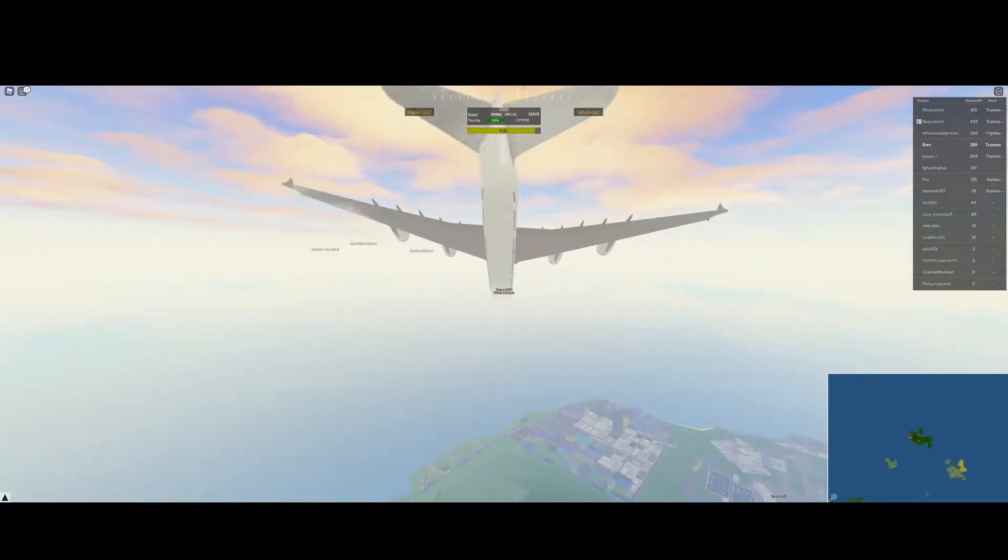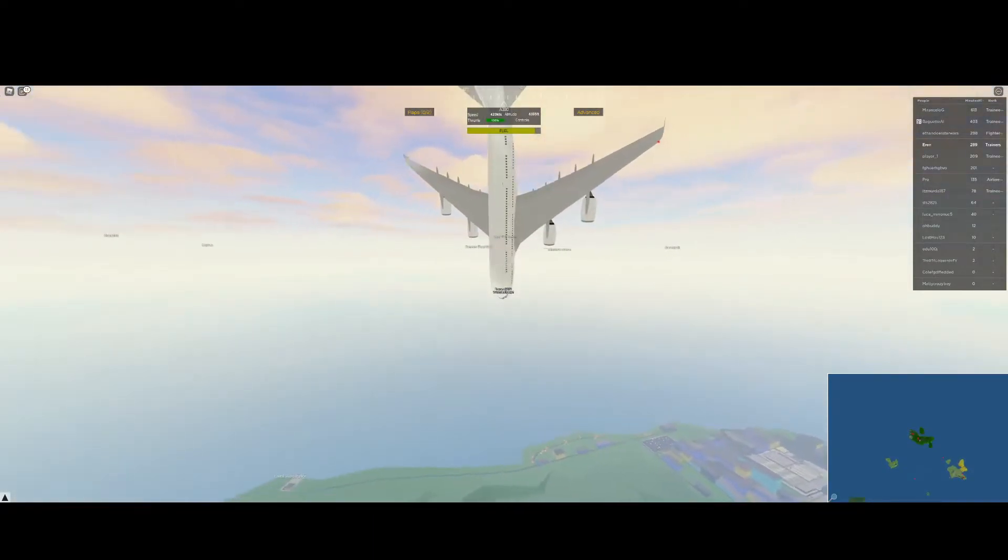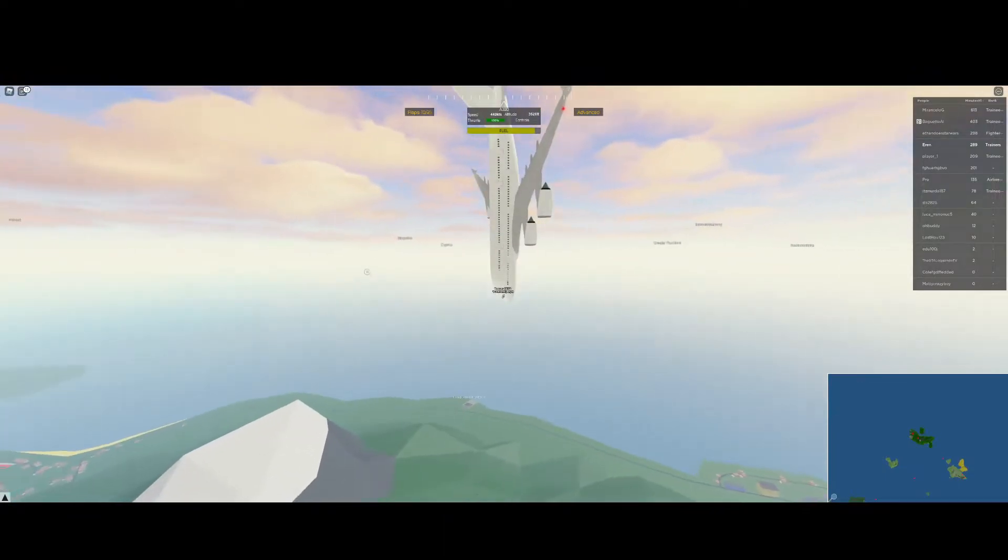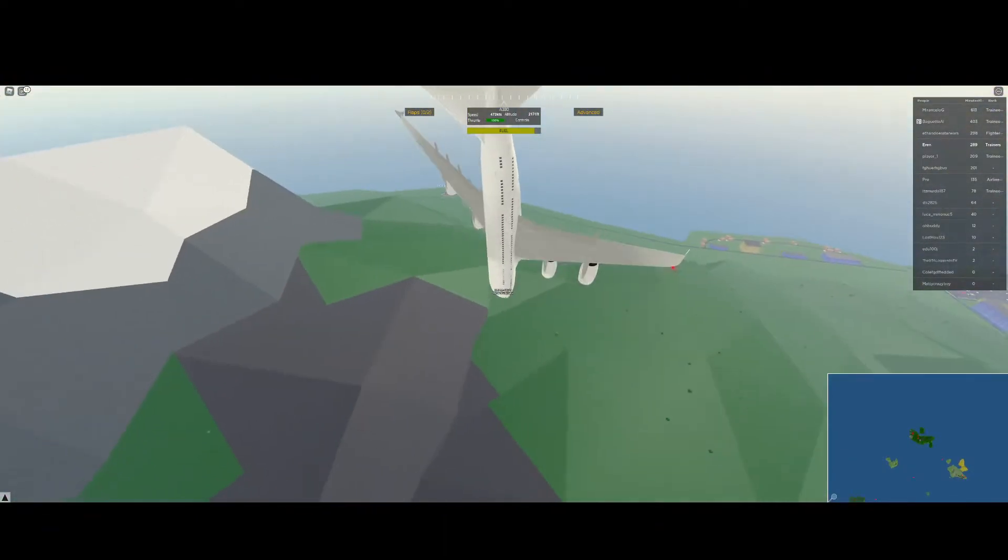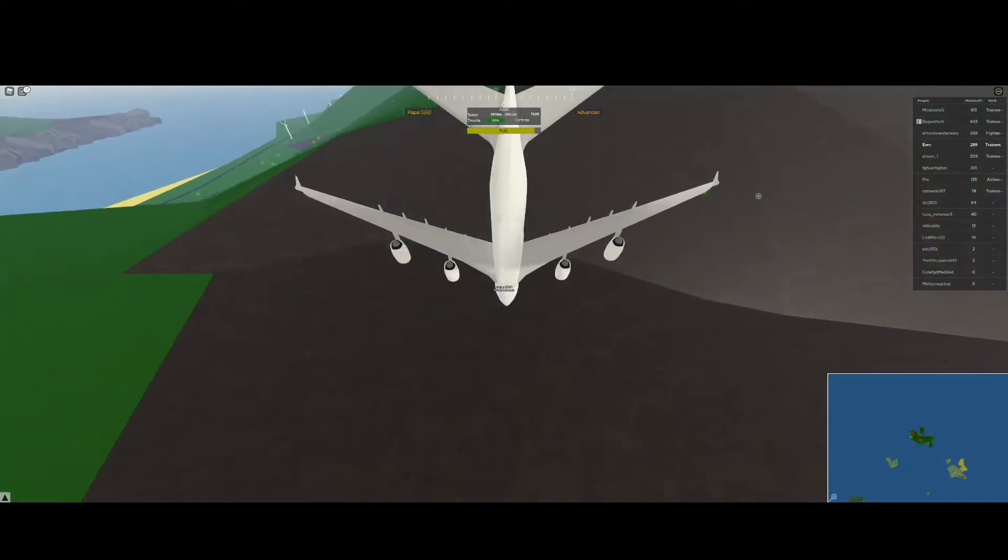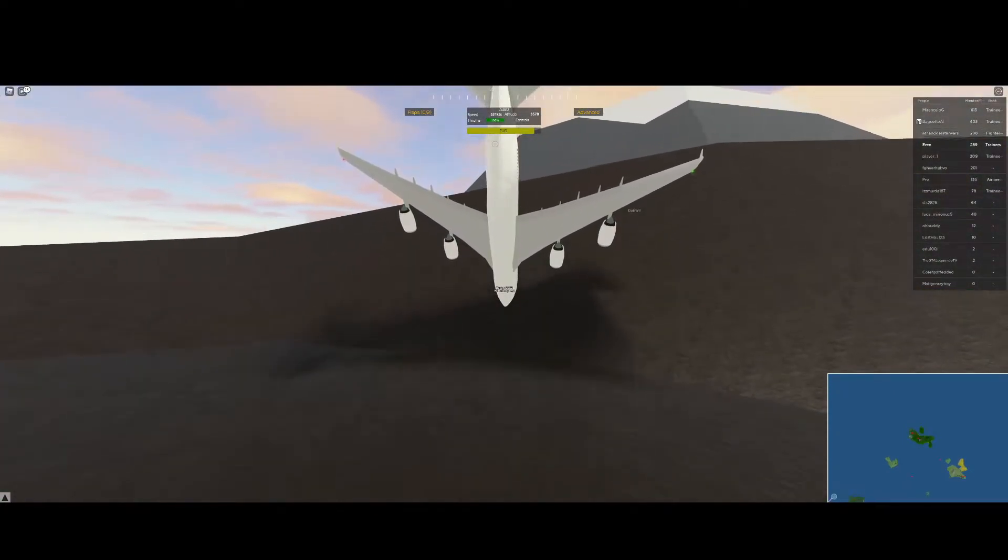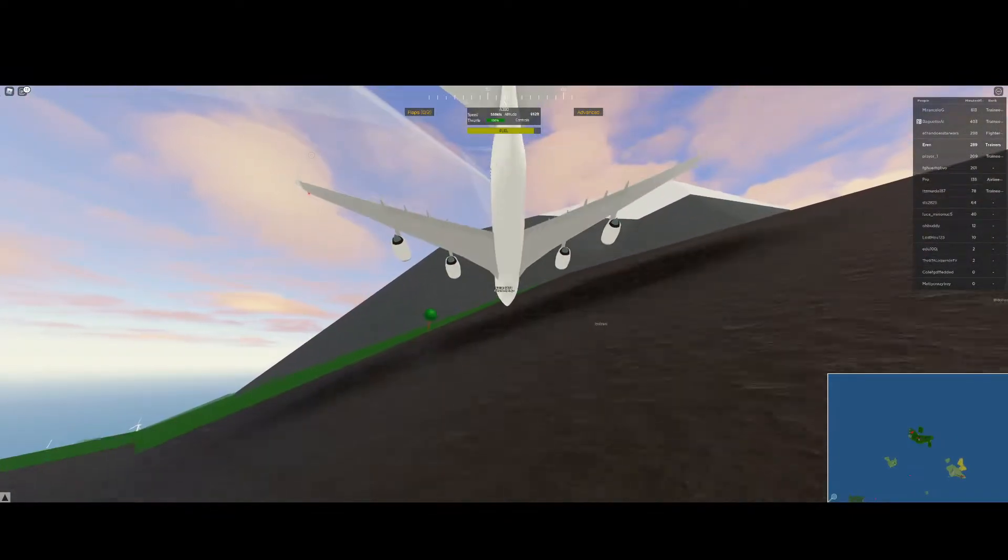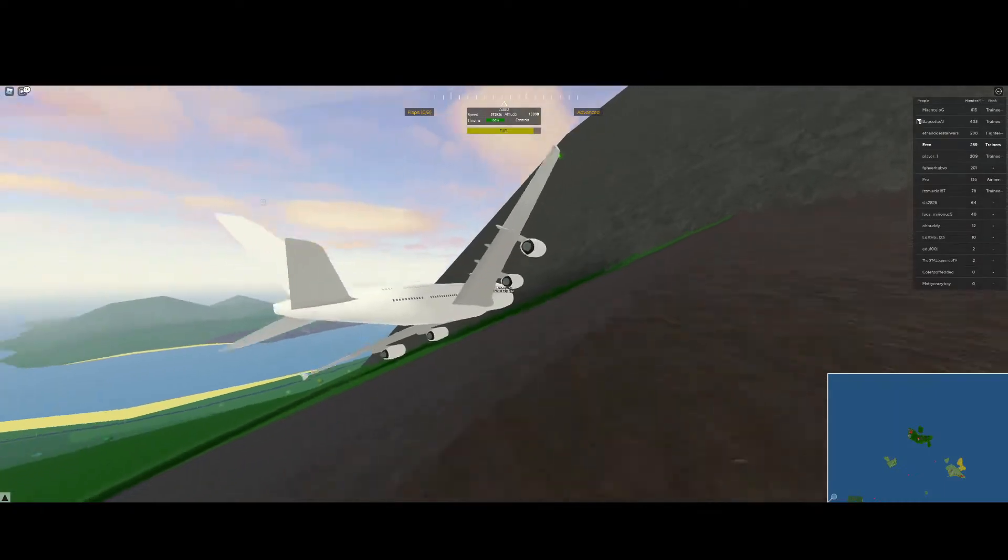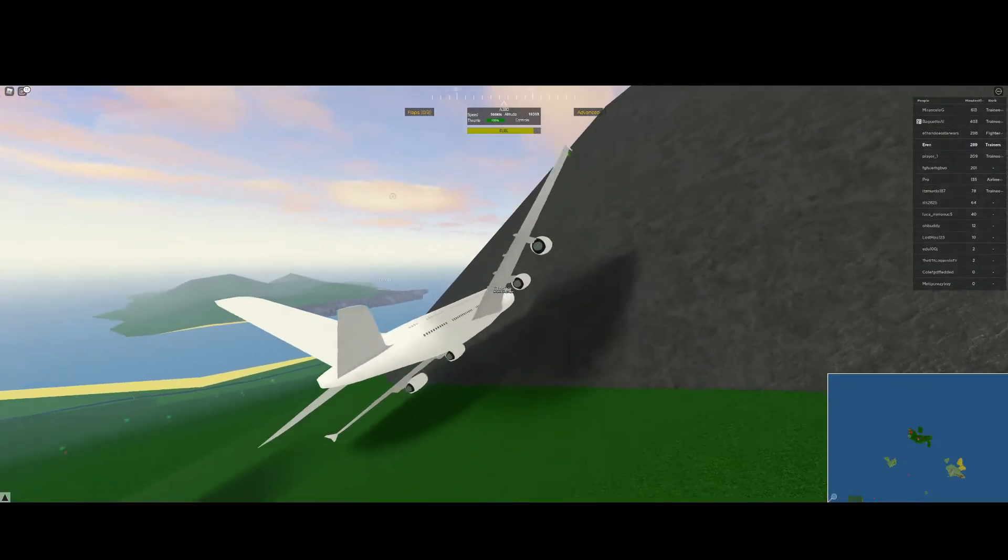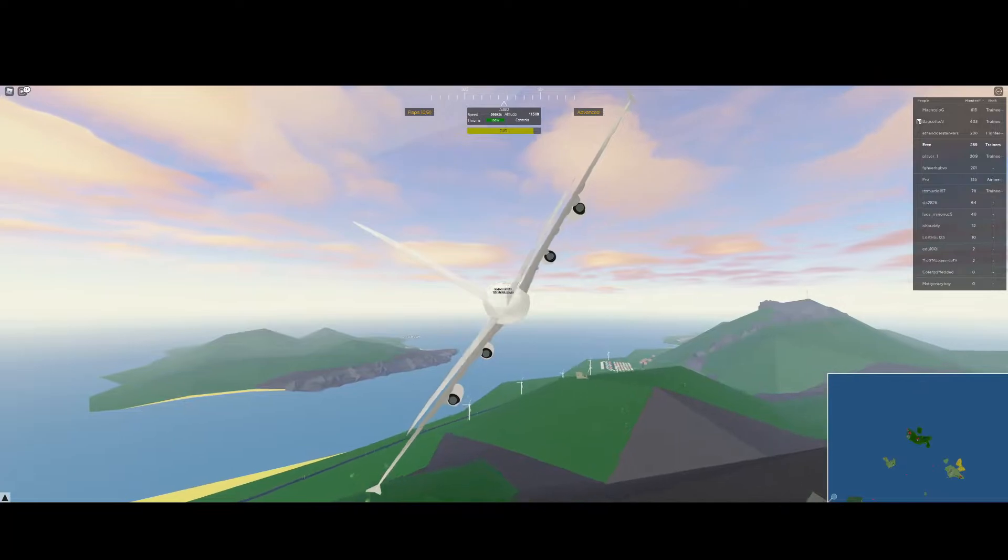Now this bit is hard because you've got to go all the way down. Oh, hello! No, no, no, no! Don't crash! Oh god, I crashed. Fly up! We flew up a mountain.